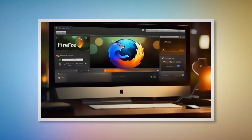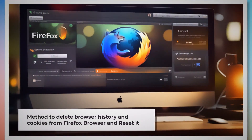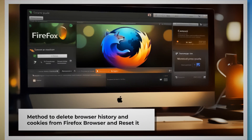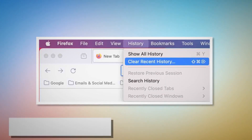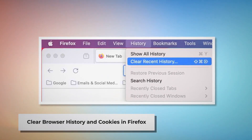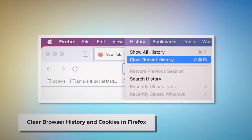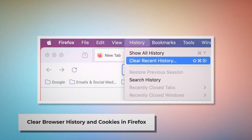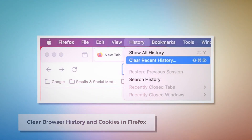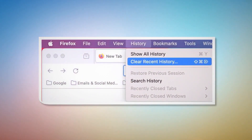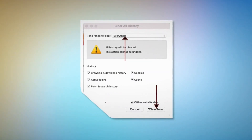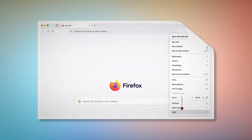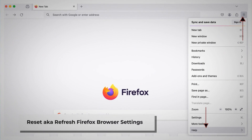Method to delete browser history and cookies from Firefox and reset it. To clear browser history and cookies in Firefox, open Firefox and click on History at the top Apple menu, then click Clear Recent History. Select Everything on the pop-up window and then click Clear Now.